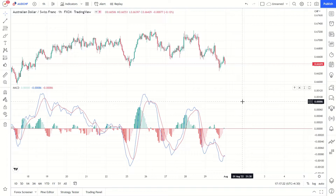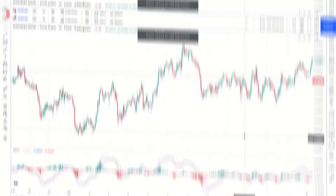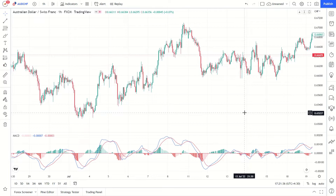The same principle works in reverse as prices are falling. The MACD histogram is the main reason why so many traders rely on this indicator to measure momentum, because it responds to the speed of price movement. Indeed, most traders use the MACD indicator more frequently to gauge the strength of the price movement and to determine the direction of a trend.